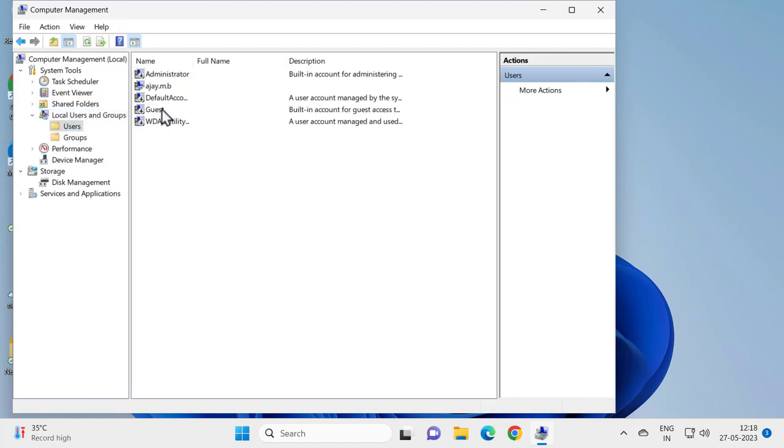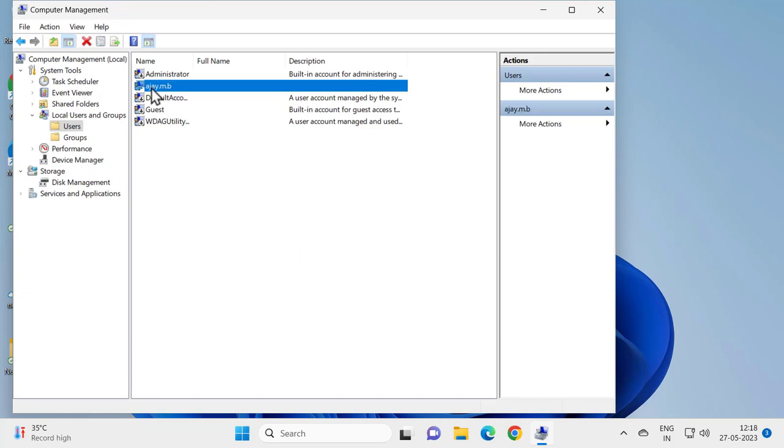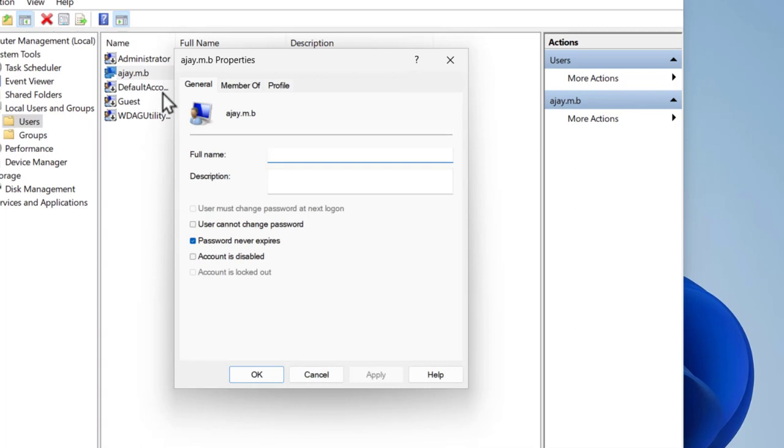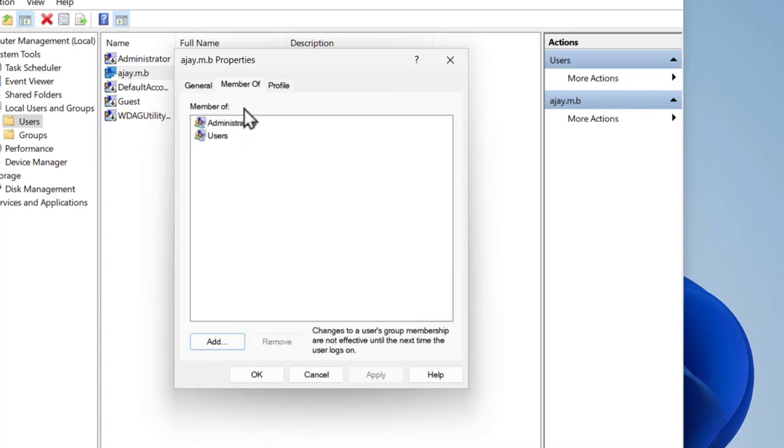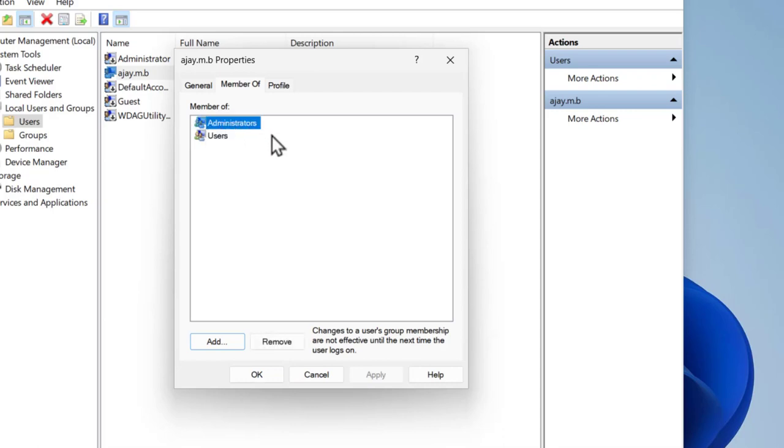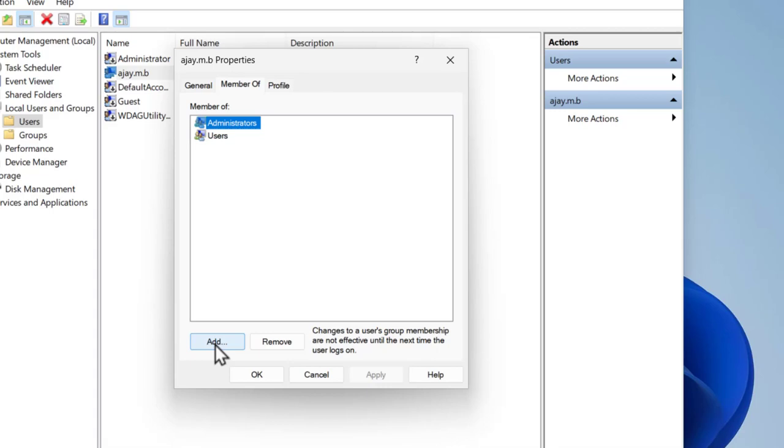Click on it, double-click, and select the user account you are using now. Double-click on it and go to the Member Of tab. Here you need to check whether Administrators is listed.